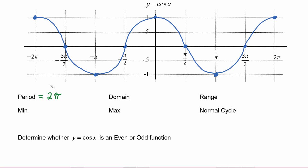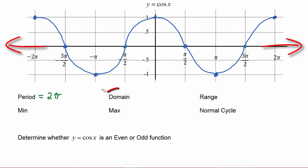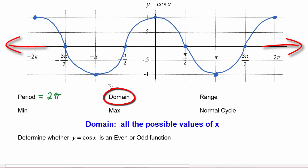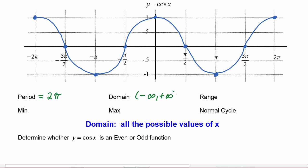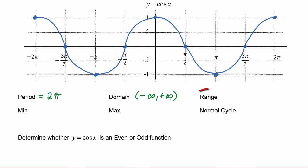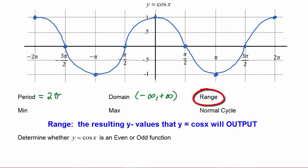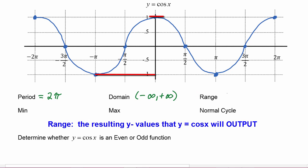The point traveling around the unit circle can go forever and ever around the unit circle, so the cosine graph will go forever in both directions. That means the domain — all the possible values of x — is negative infinity to positive infinity. The range is the resulting y values that y equals cosine of x will output. We can see that the smallest y value is negative one and the largest y value is one, so the range is negative one to one.